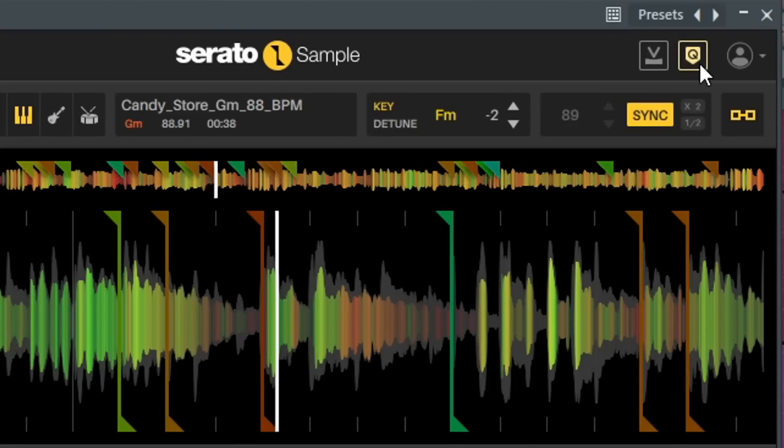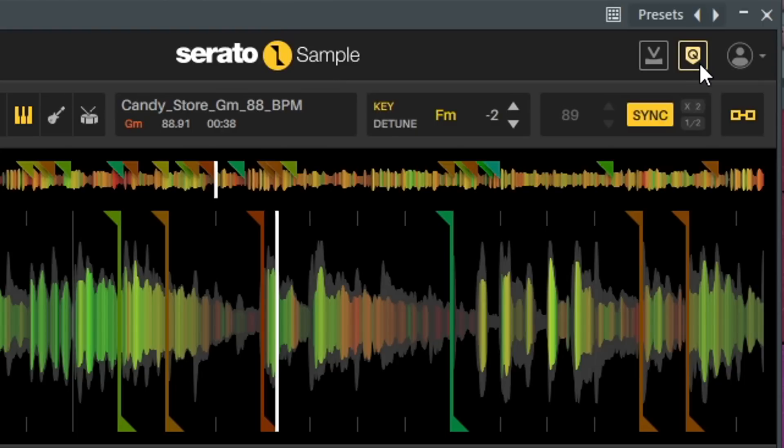So those are things that are key to the Serato Sample workflow. One thing I did notice is this Q icon, which normally means quantize. And I'm wondering if that is similar to like how DAWs work. If you turn quantize on or whatnot, does it make the sample quantize to a certain key, or does it quantize the chops itself? I don't know for sure, but we'll find out momentarily.